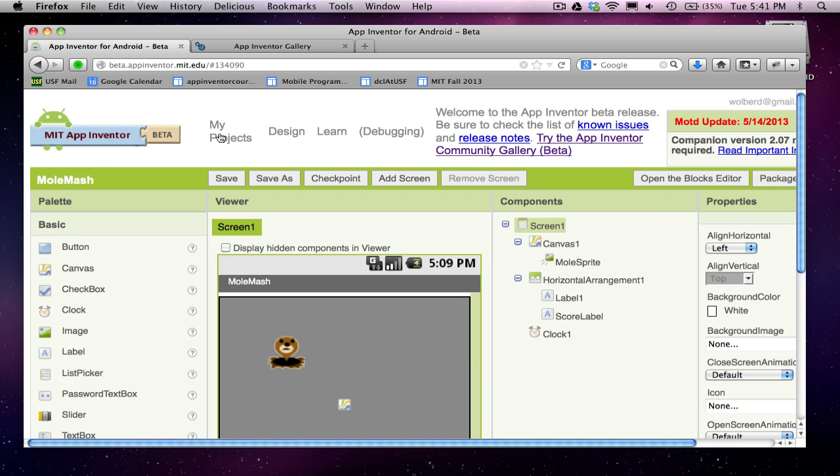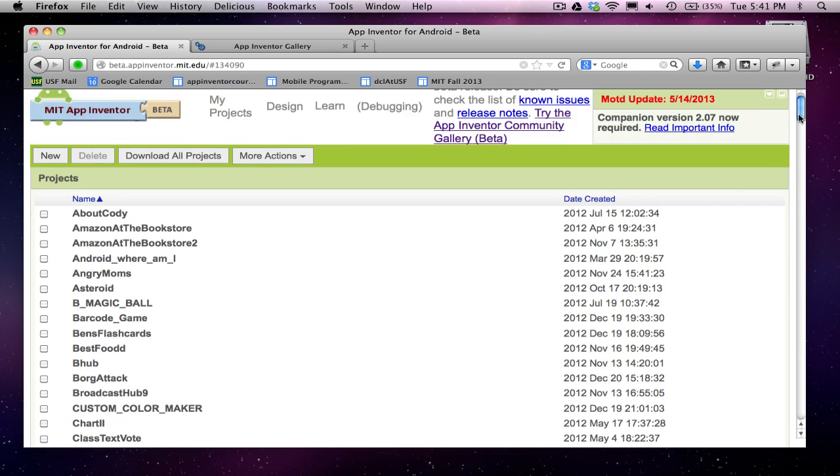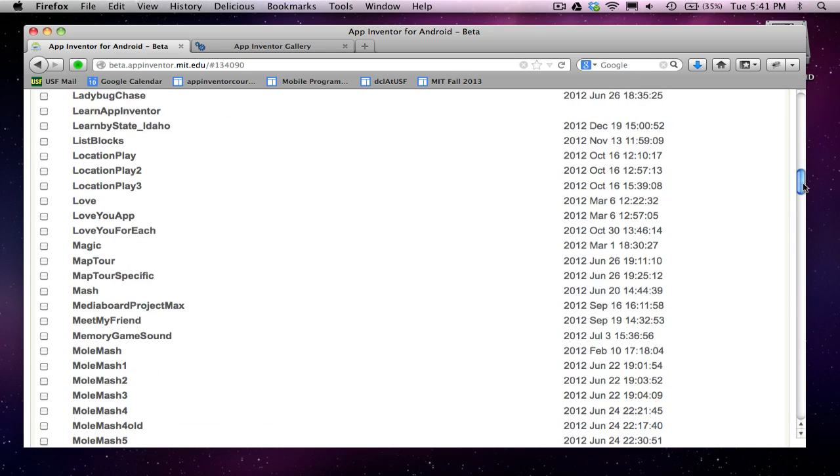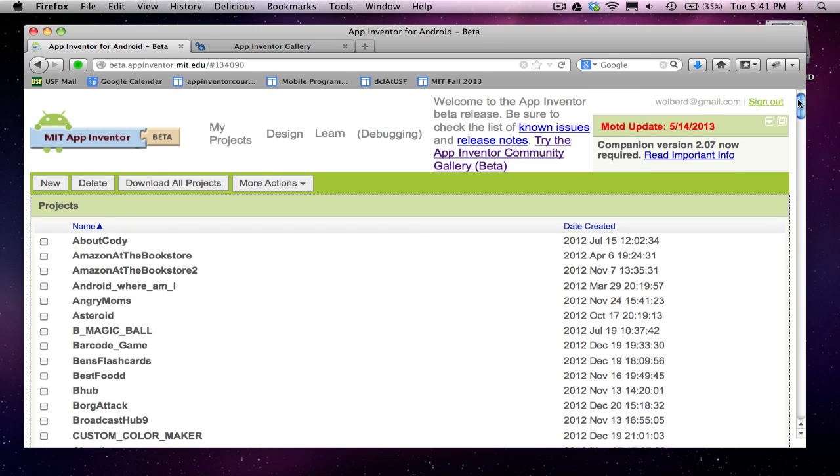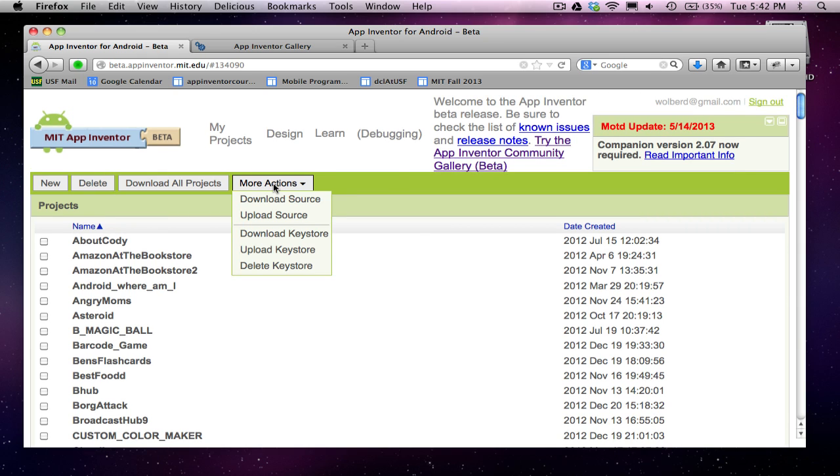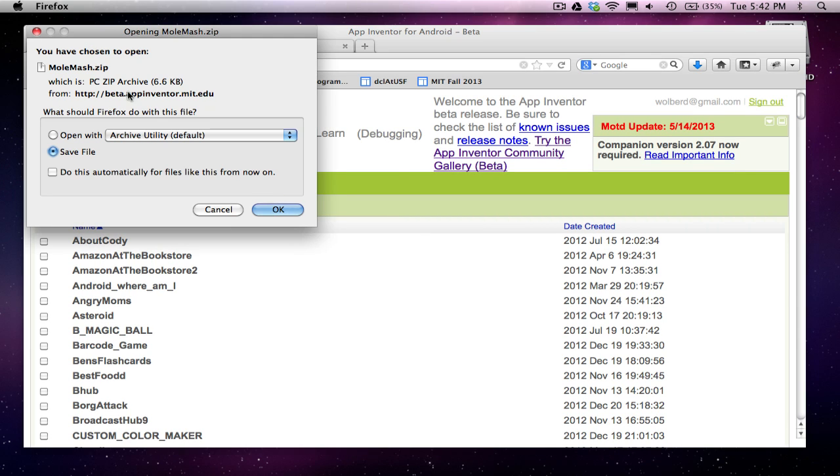I'm going to go to My Projects here in App Inventor, and go down and find my app and check it. There's a bunch of apps. I've got even a bunch of versions of Molmash, but I'm going to check the Molmash app and go to More Actions and Download Source, and this creates this zip file. This zip file has all the source code for my app, and this file is what I'm going to submit to the gallery.